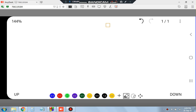Hello everyone. Today in this video we will be discussing a question asked in FAANG interviews — Facebook, Amazon, Google, Microsoft, and others. The question asked in these companies is regarding finding the mirror of a binary tree.